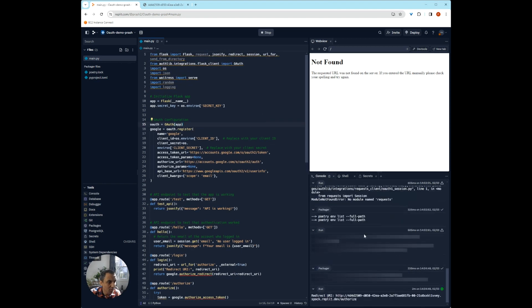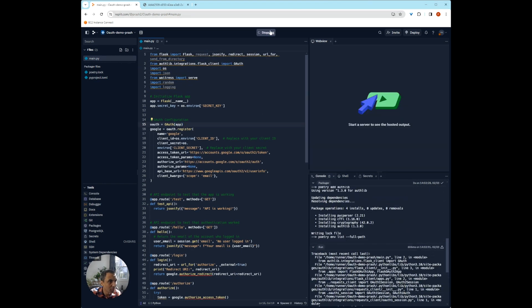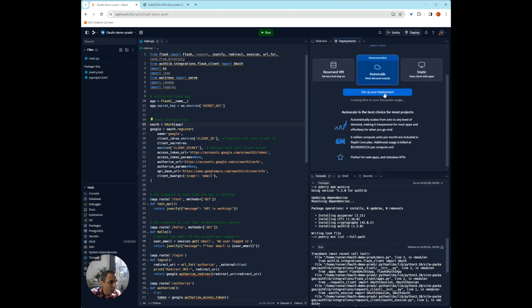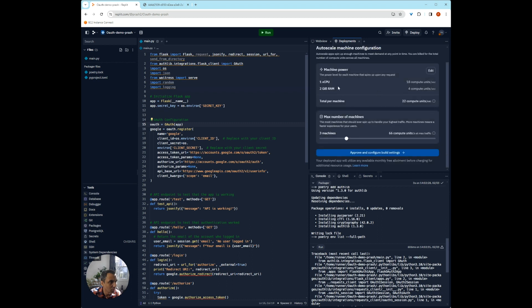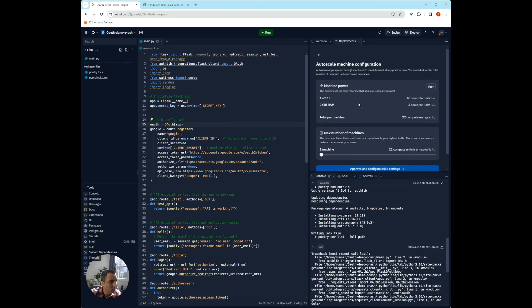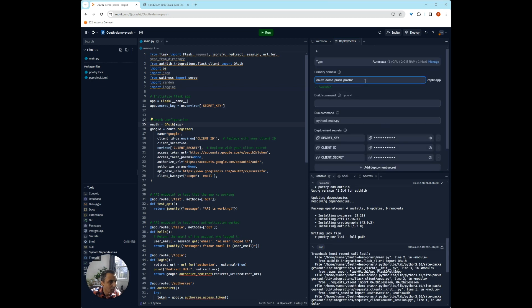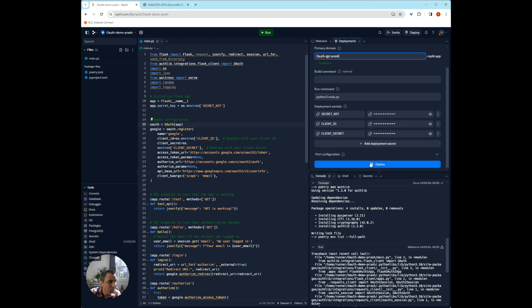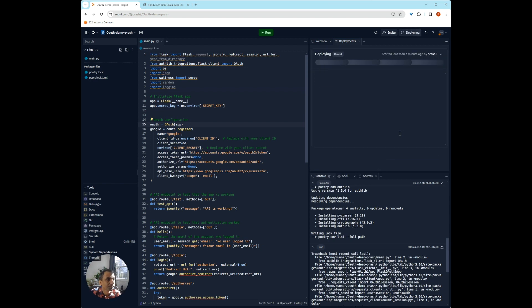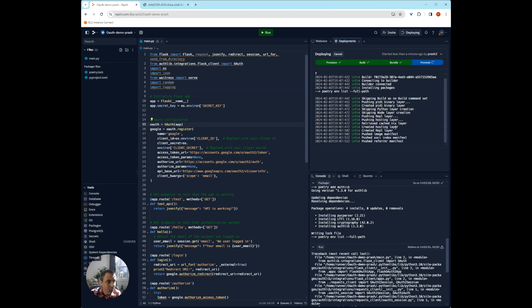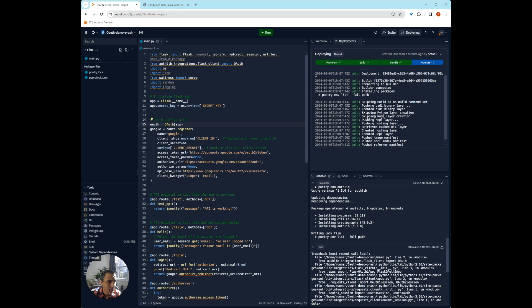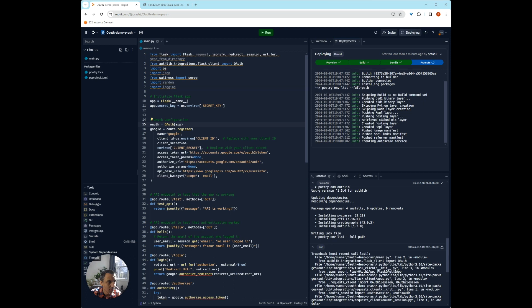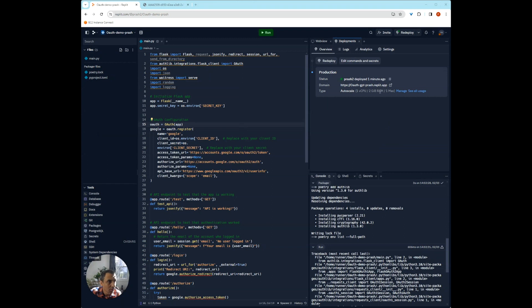So now that it seems like everything is working, we're going to deploy our application, which in this case is really easy using Replit. You can just hit deploy. We'll just use auto scale, set up our deployment. We're going to use just one machine because this is a very simple API endpoint. We can change this to OAuth GPT crash. This is what we used and let's try to deploy it.